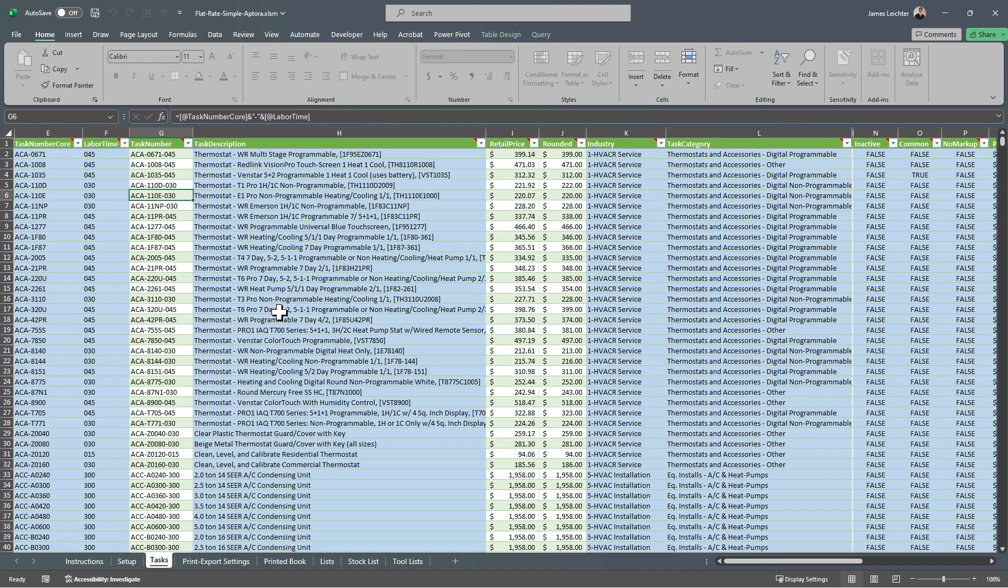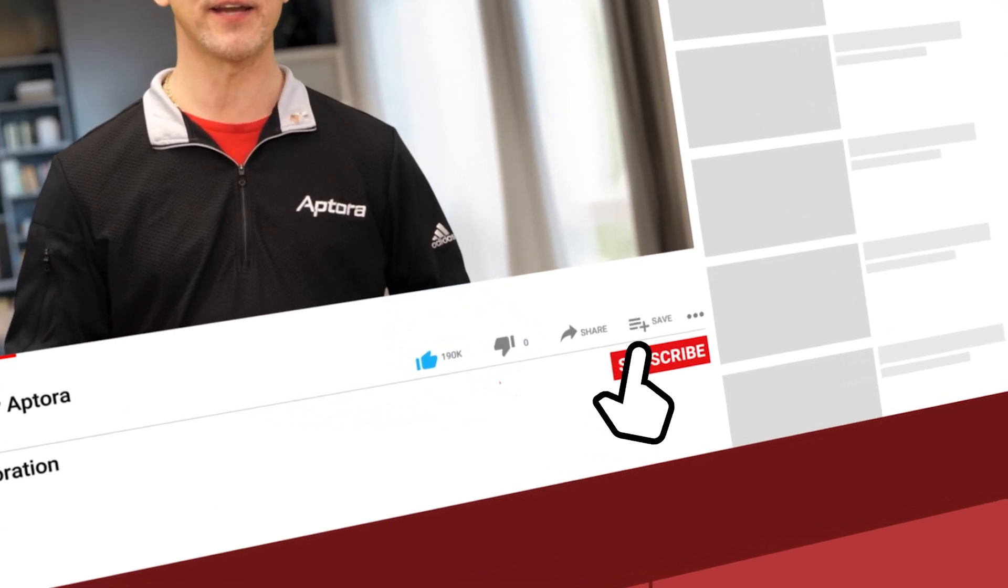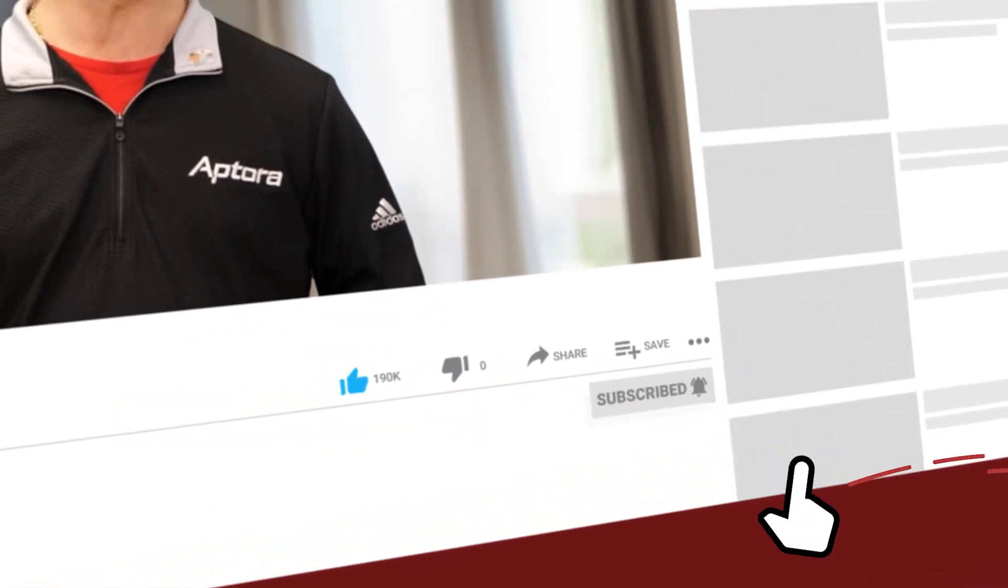I think it's time to wrap up this video. I wanted to keep it as short as possible, but I wanted to do a good job explaining how to use flat rate simple. If you liked the video, please consider giving it a thumbs up, a like, subscribe to the channel. If you have any questions or comments, as always, please leave them below. We would love to hear from you and I will do my best to answer each and every one of them. Once again, I'm James Leichter with Aptora. Thank you so much for your interest in flat rate simple.